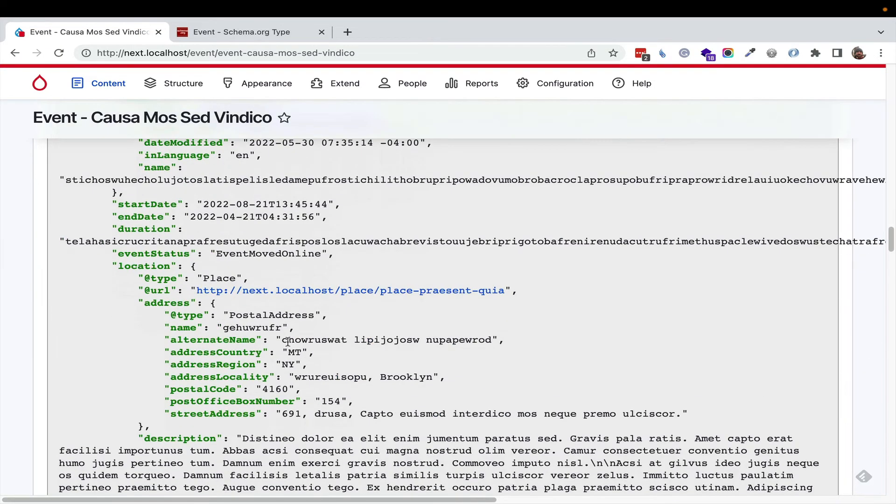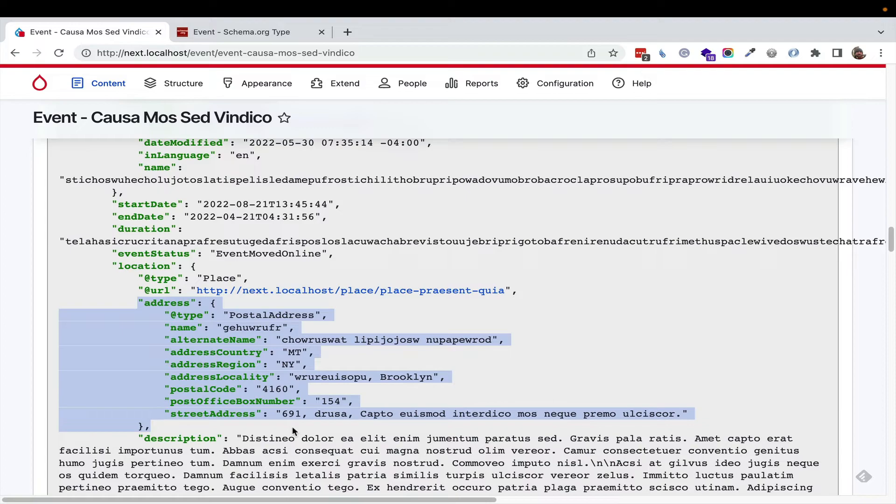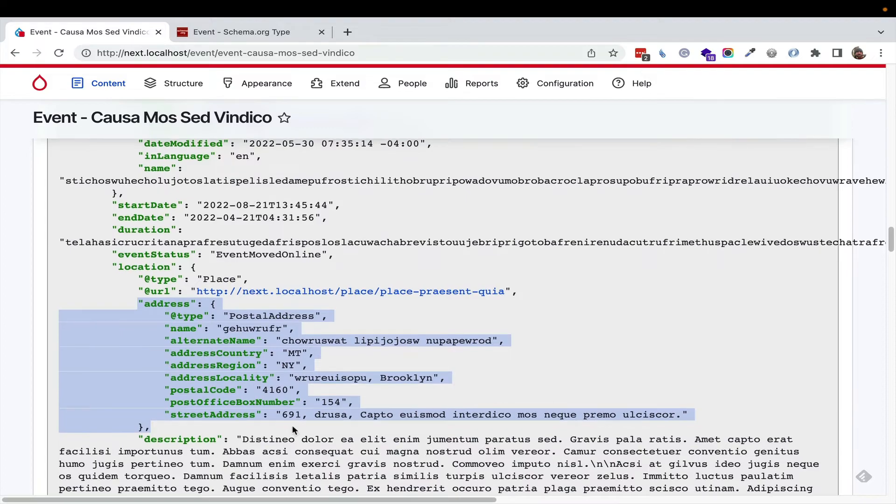Tons of stuff. If we go to address, it takes that address in Drupal and maps it perfectly to schema.org's specification on how you would define an address.